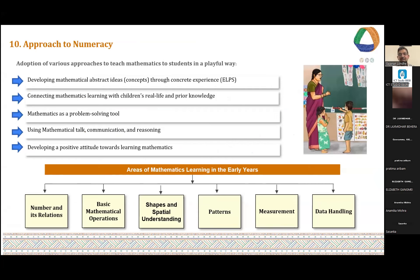Similarly, about numeracy, there are very specific recommendations in NCF. For both language and numeracy, there is a four-block approach. For mathematics, there is the ELPS approach, which starts with learning maths through direct experience, then through language, then through pictures, and then moving to abstract symbols. Another aspect emphasized in NCF is to link mathematics learning with real life and the prior knowledge of the child, not introducing things in an abstract or symbolic way.